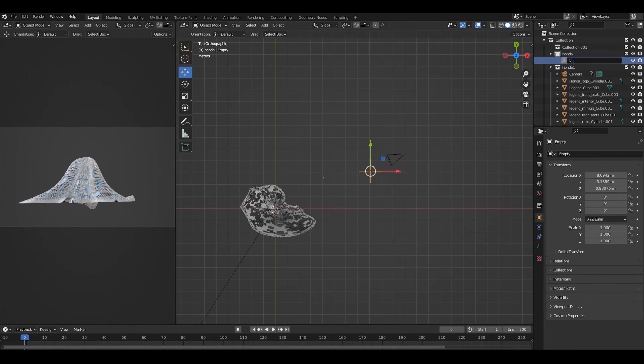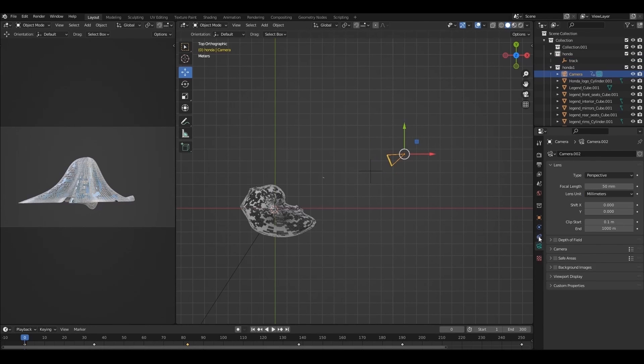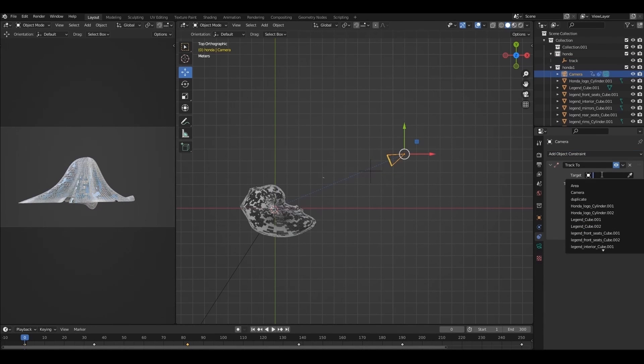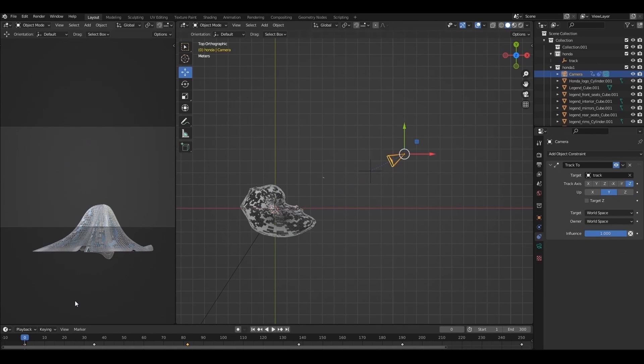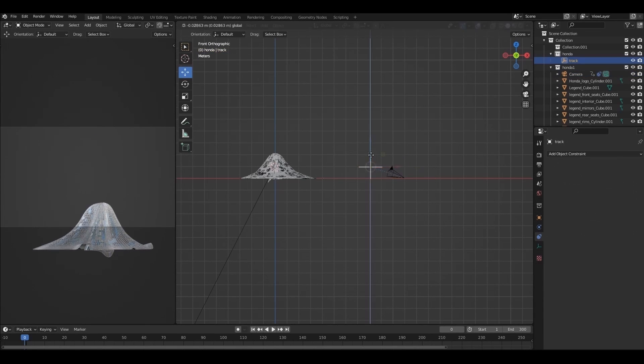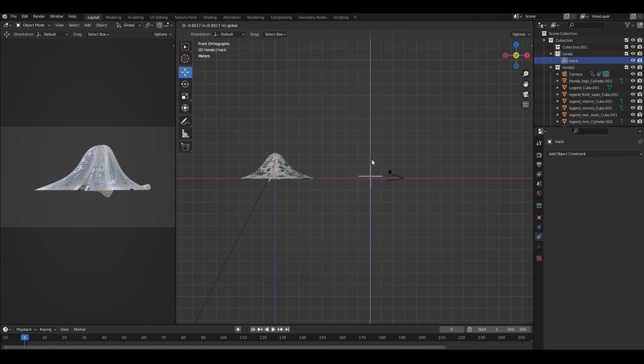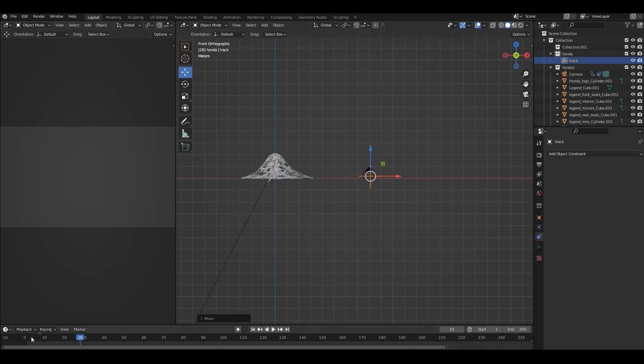I will rename it. Select the camera. Add object constraint. Track to. Then select the empty. Now the camera will always focus on the empty. But we have to animate and keyframe both of them.